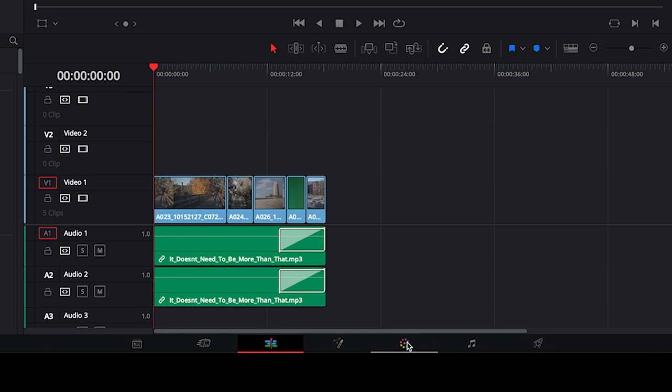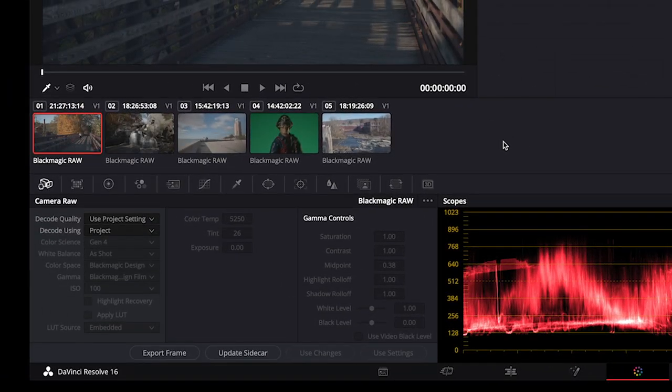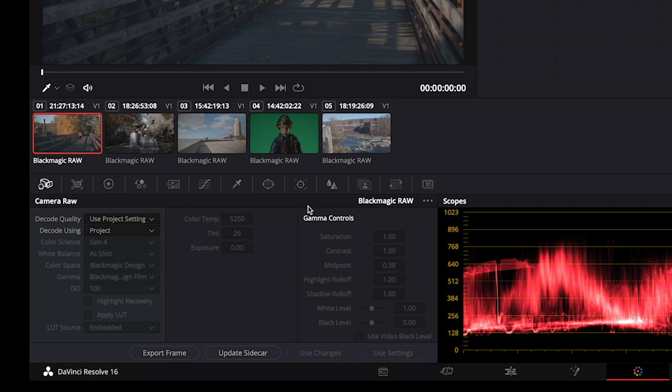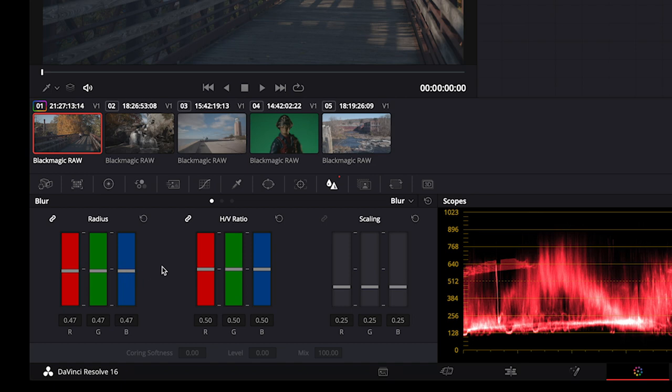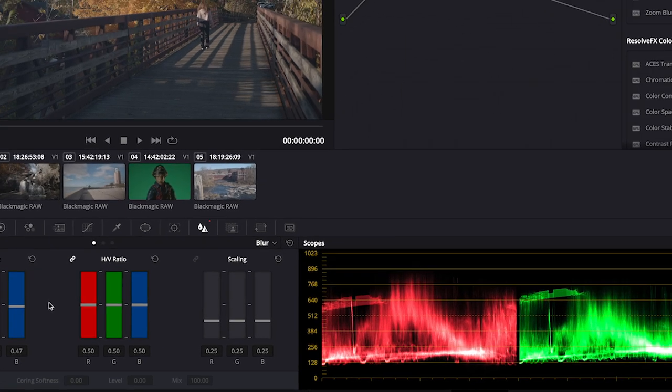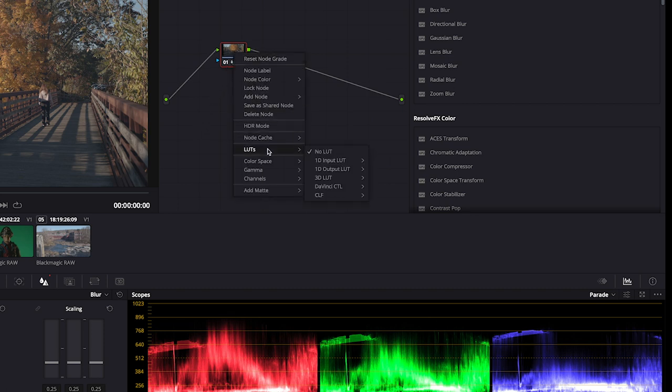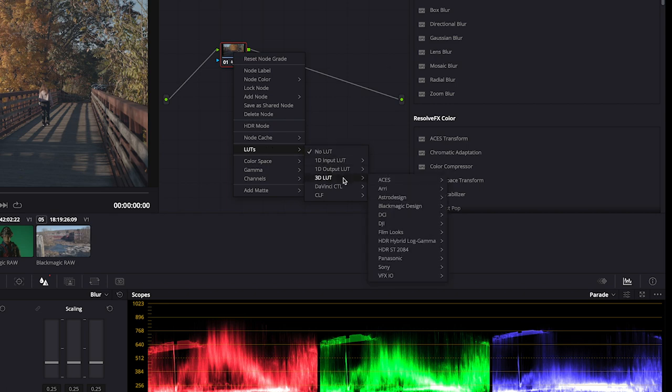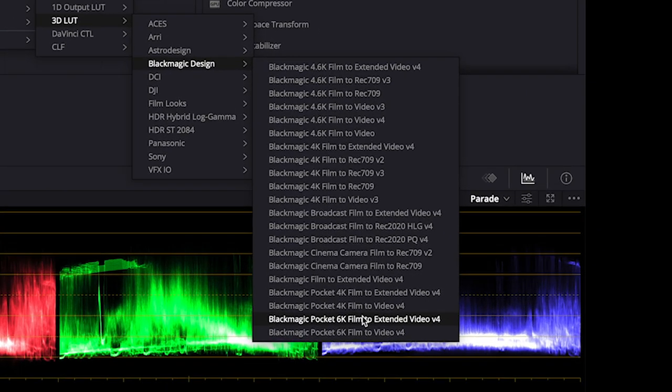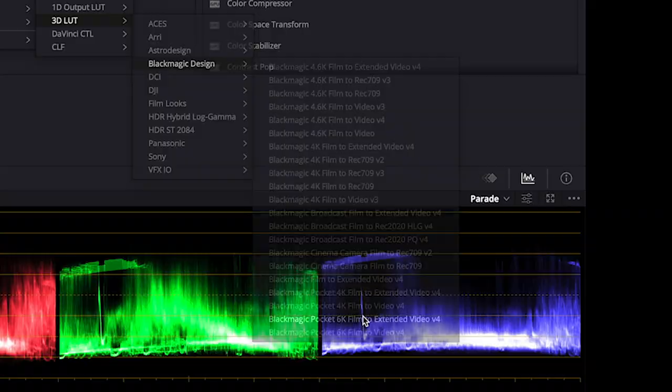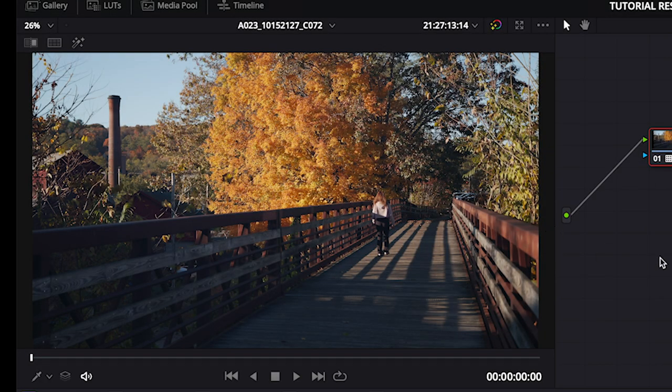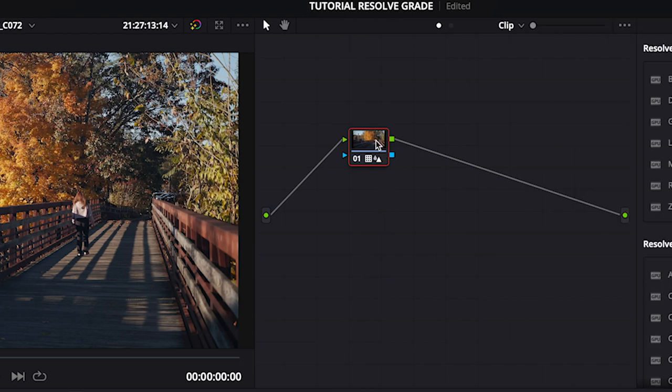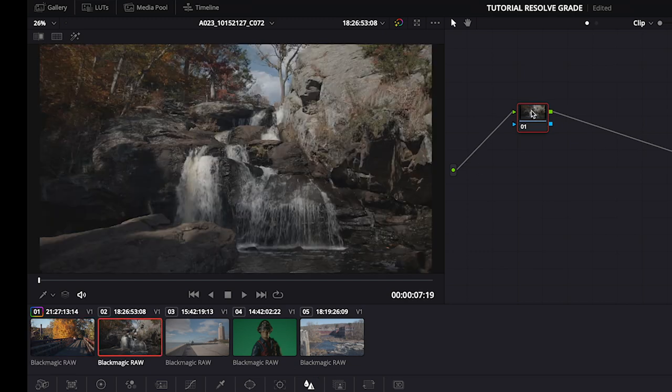Click on the Color tab at the bottom of the screen. Let's start grading our footage. Click on the first clip, 01. Click on the Blur tab. I like to add a little sharpening to my shots. A little goes a long way. Let's try 0.47 by pulling down the controls under Radius. Next, let's add a LUT to our shot. Right-click on the node. Go to LUTs, 3D LUT, Blackmagic Design, and choose Blackmagic Pocket 6K Film to Extended Video. This LUT will give our flat log footage contrast and color. Now I will click on the node and press Command and C at the same time. This copies the LUT and sharpening information. I'll click on my next clip and paste the information to their nodes.